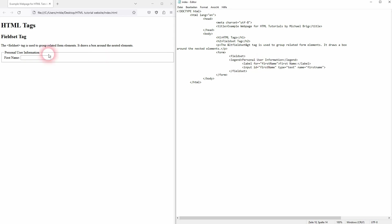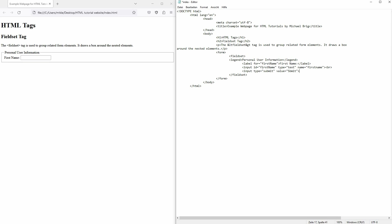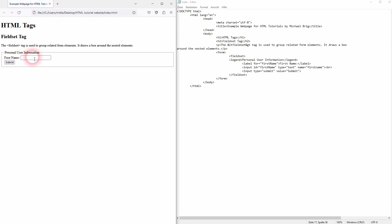And in most cases you also want to nest your input of type submit inside of the fieldset, so where the actual submit button is. So let me add that as well. I'm making a lot of typos today. But now it should be fine.